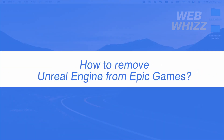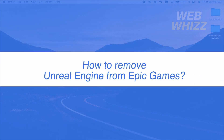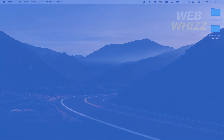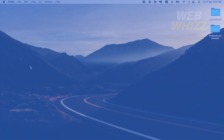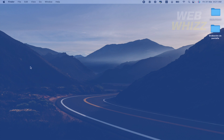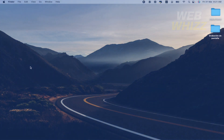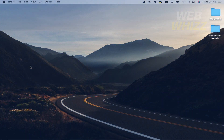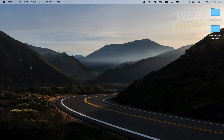How to remove Unreal Engine from Epic Games. Hello and welcome to our channel WebWiz. In this tutorial I'm going to show you how to remove Unreal Engine from Epic Games. So please watch till the end to properly understand the tutorial.